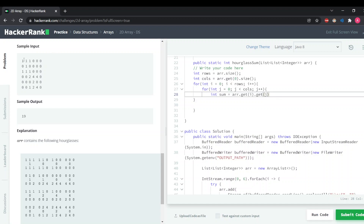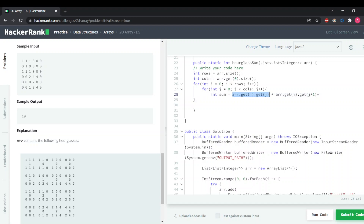This provides us with the value at the zero-zero index. Next we increment j — since j is the inner loop it will run until six when i is zero. We add the next value: array dot get(i) dot get(j+1). We are on the same row but the column value is increasing, so we increment j to j+1.